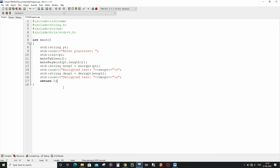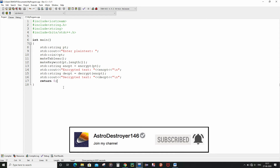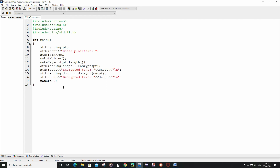Inside the int main function, as you can see, I first of all created one string variable of the name pt and then I had taken the plain text from the user as input and stored it inside the pt string variable. In the next line I had invoked the make_tableau function which is going to make the tableau or the two-dimensional character array. Then in the next line I had invoked the make_keyword function which is taking one parameter — the length of the pt string variable — and it is going to make the keyword. And in the next four lines I had invoked the encrypt function and taken the return value inside the encpt string variable and printed the encrypted text. And in the last two lines I had done the similar thing for the decrypted text.